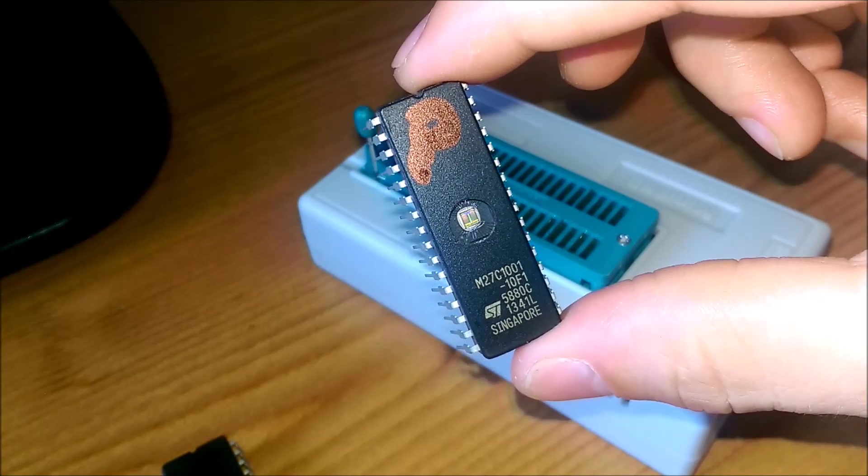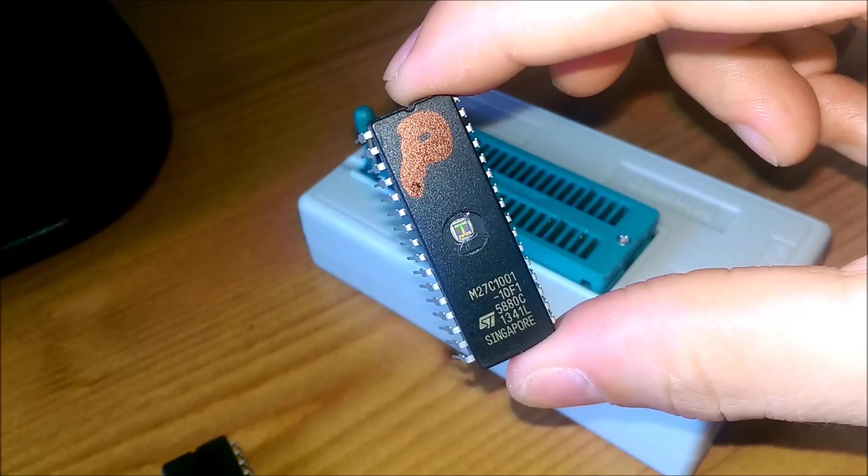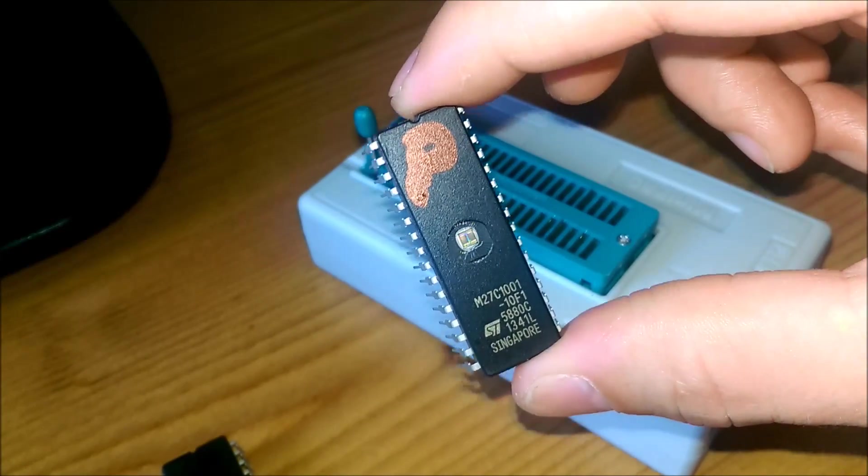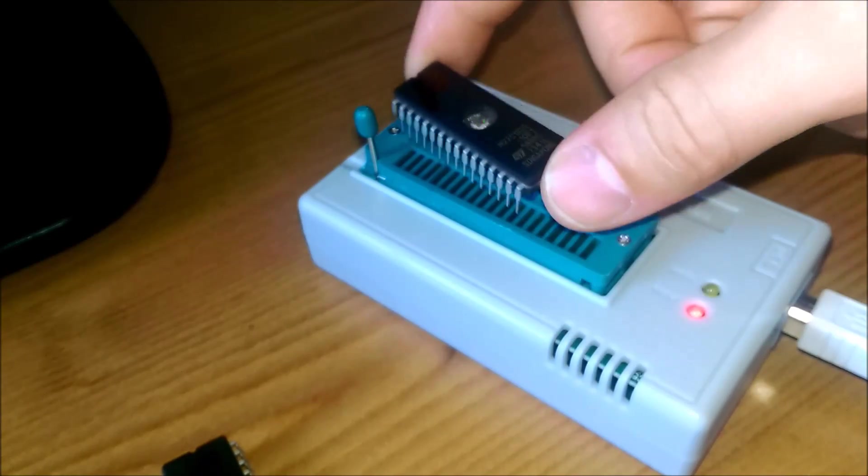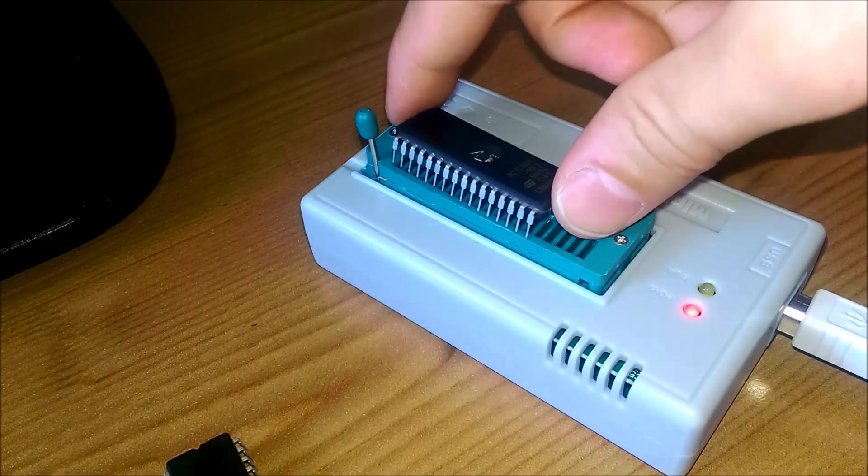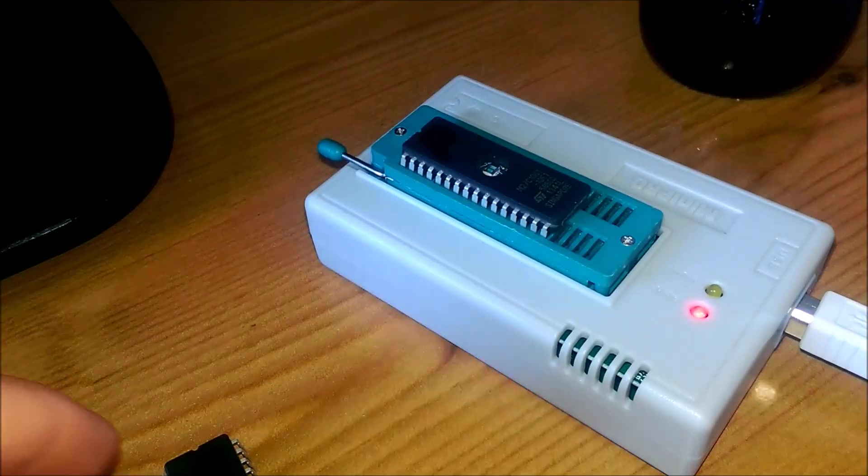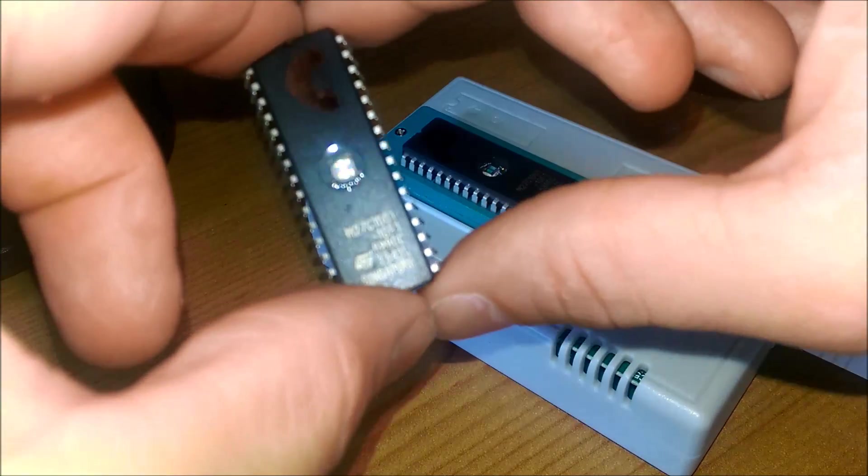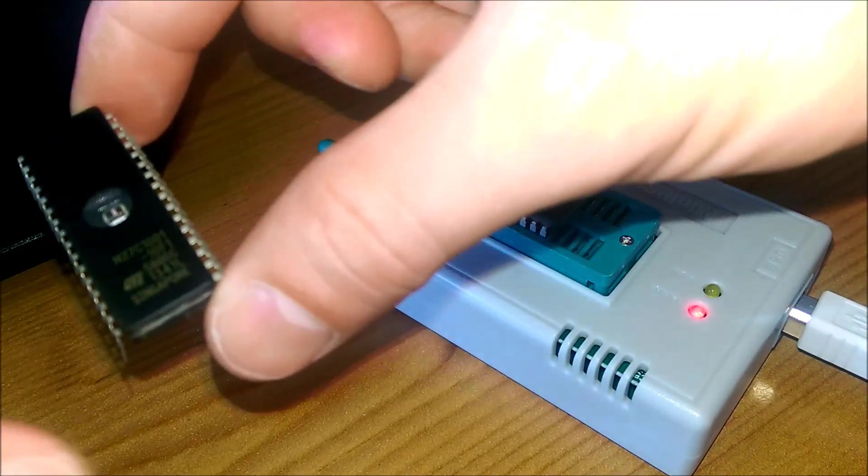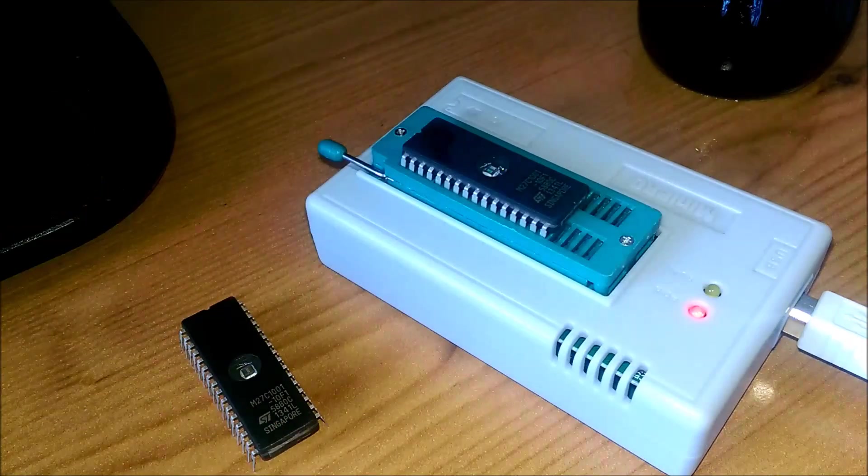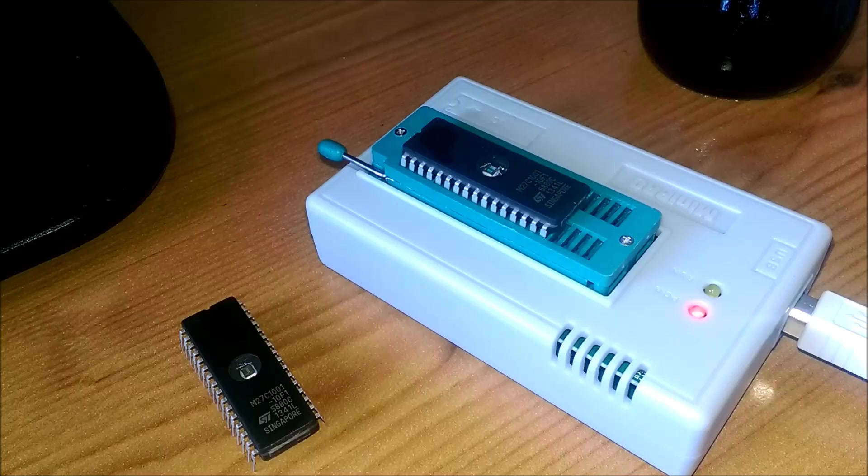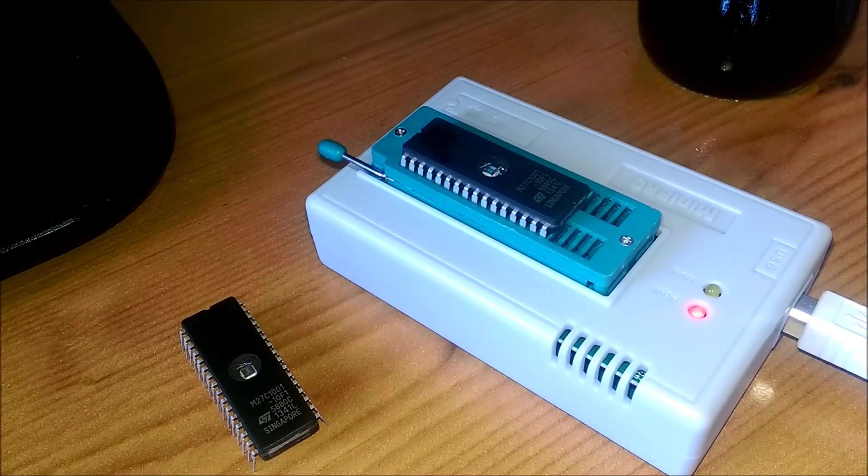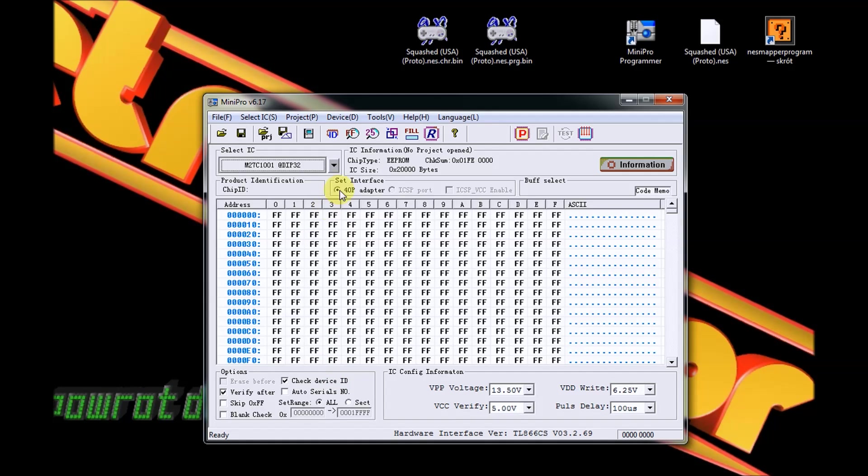Tutaj mamy informację, jak prawidłowo powinniśmy umieścić EPROM w programatorze. Zatem umieszczamy EPROM wedle diagramu, jaki nam się ukazał w programie. Tutaj oznaczyłem go sobie literką P - na ten EPROM zapiszemy pliki PRG. I musimy to przyblokować. Na drugim EPROMie mamy C - tu zapiszemy sobie pliki CHR.